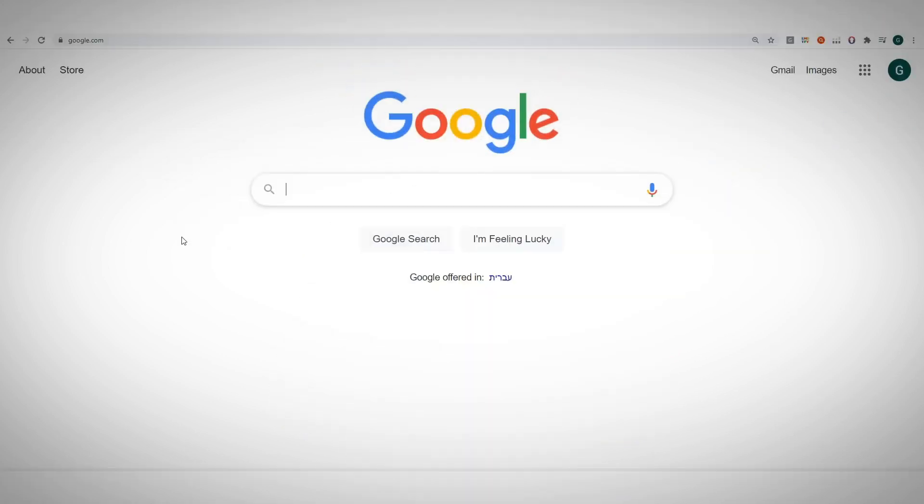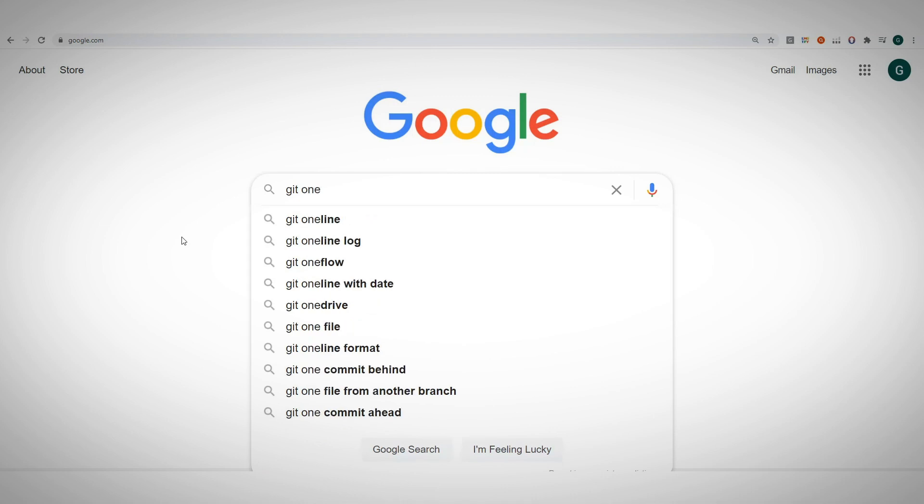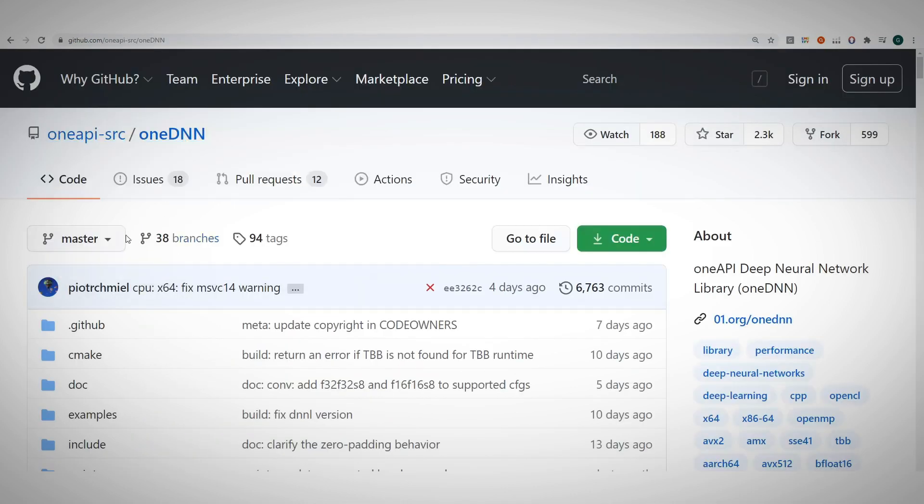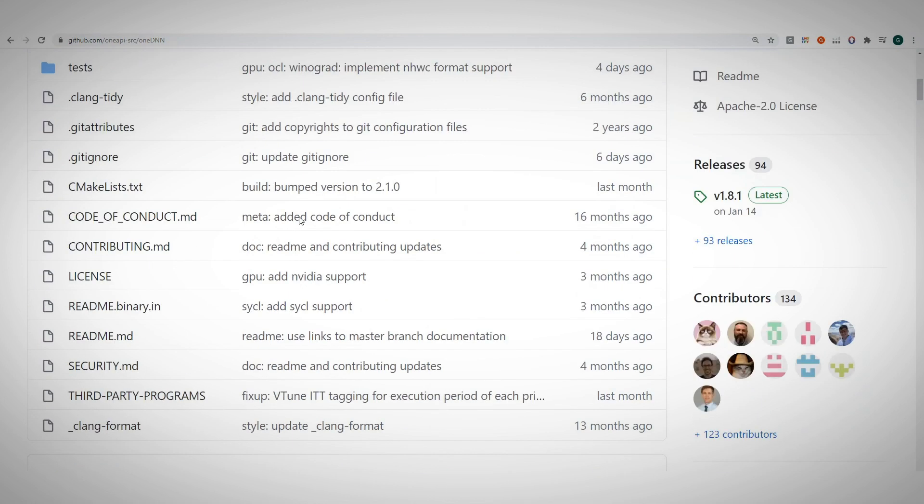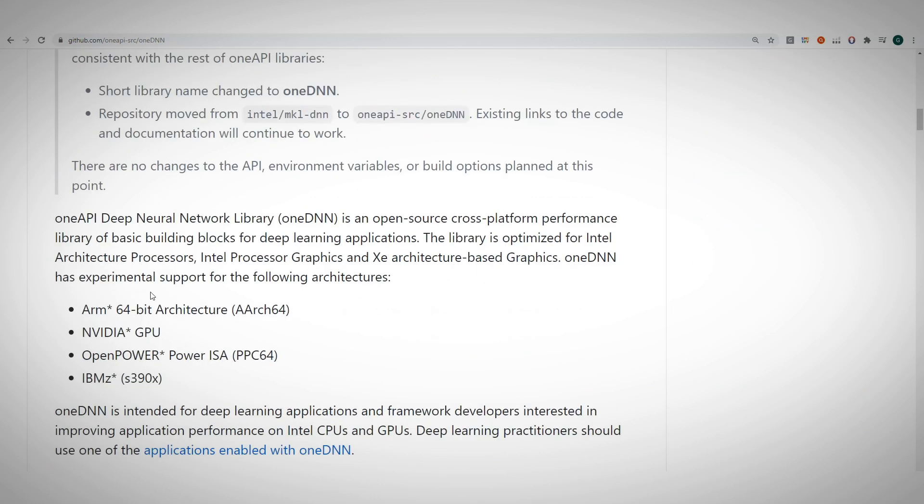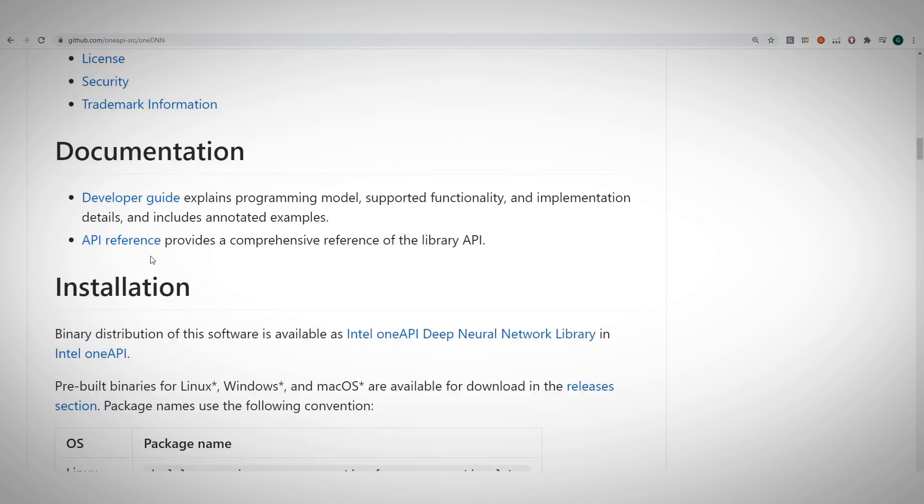Probably the best means of communication with the OneDNN team is via GitHub. Let's Google Git OneDNN and here you can find the open source code, submit issues, requests or feedback. Explanations on OneDNN, supported platforms, how to install and so on.